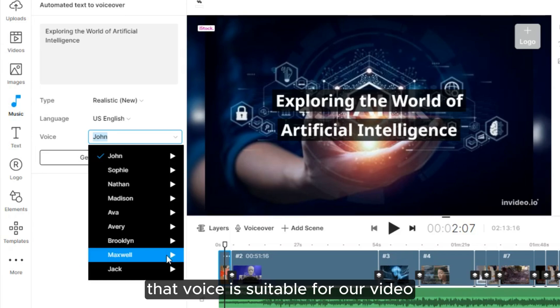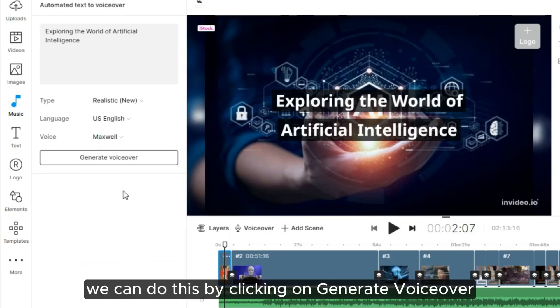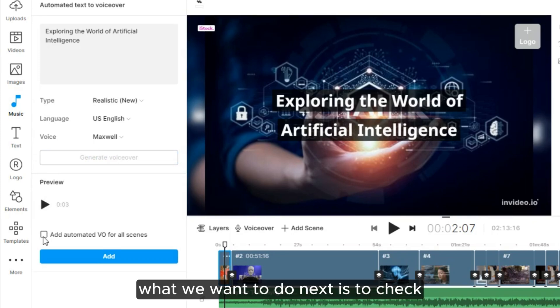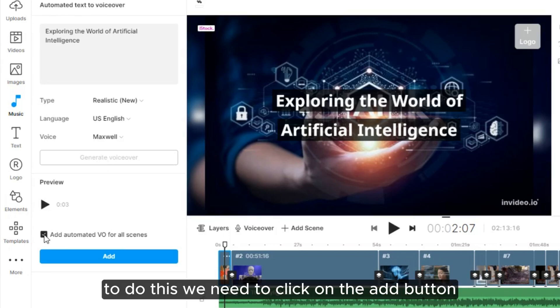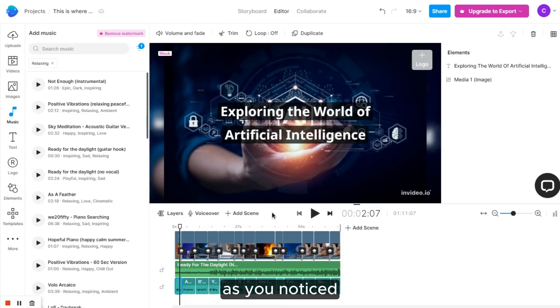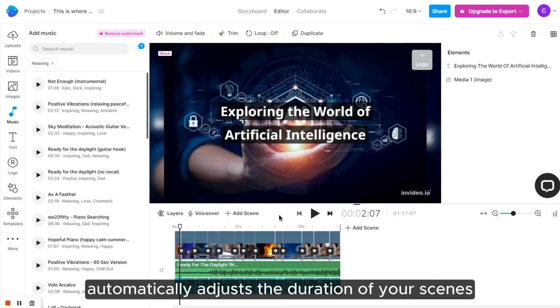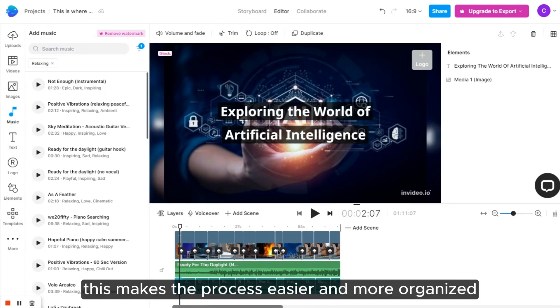That voice is suitable for our video, so let's use it. We can do this by clicking on generate voiceover. What we want to do next is to check the box to add the voiceover to the rest of the video. To do this, we need to click on the add button. As you noticed, I recommend checking that box because it automatically adjusts the duration of your scenes according to the voiceover applied in each scene. This makes the process easier and more organized.